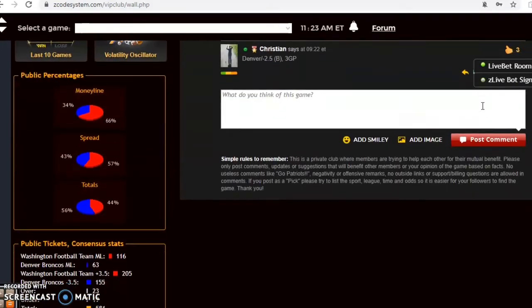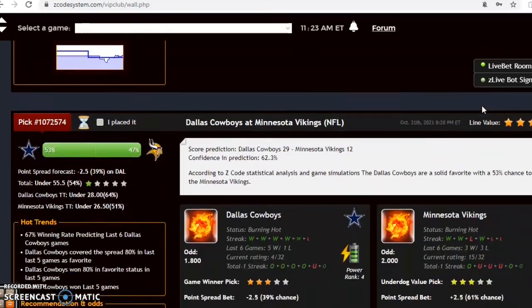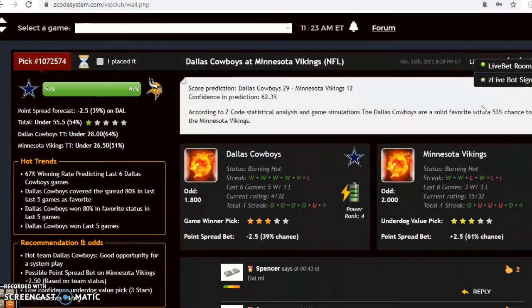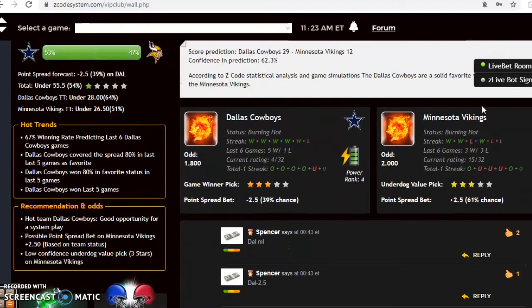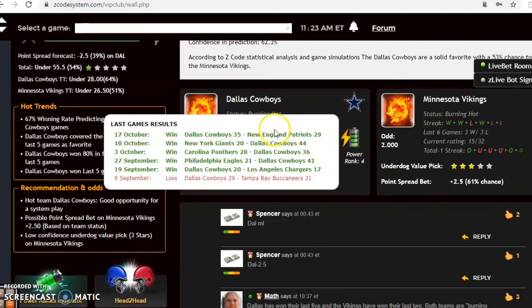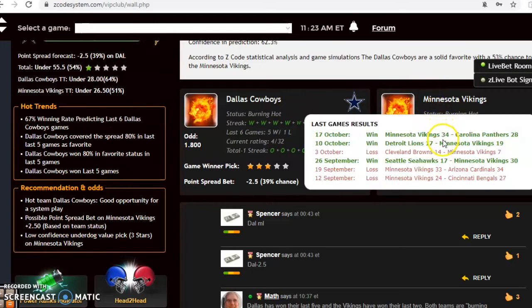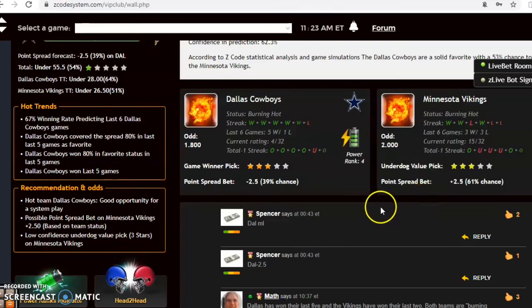Washington and Denver. Dallas and Minnesota. The Cowboys come in burning hot, winners of their last five. Minnesota is burning hot also, winners of their last two and three out of their last four.